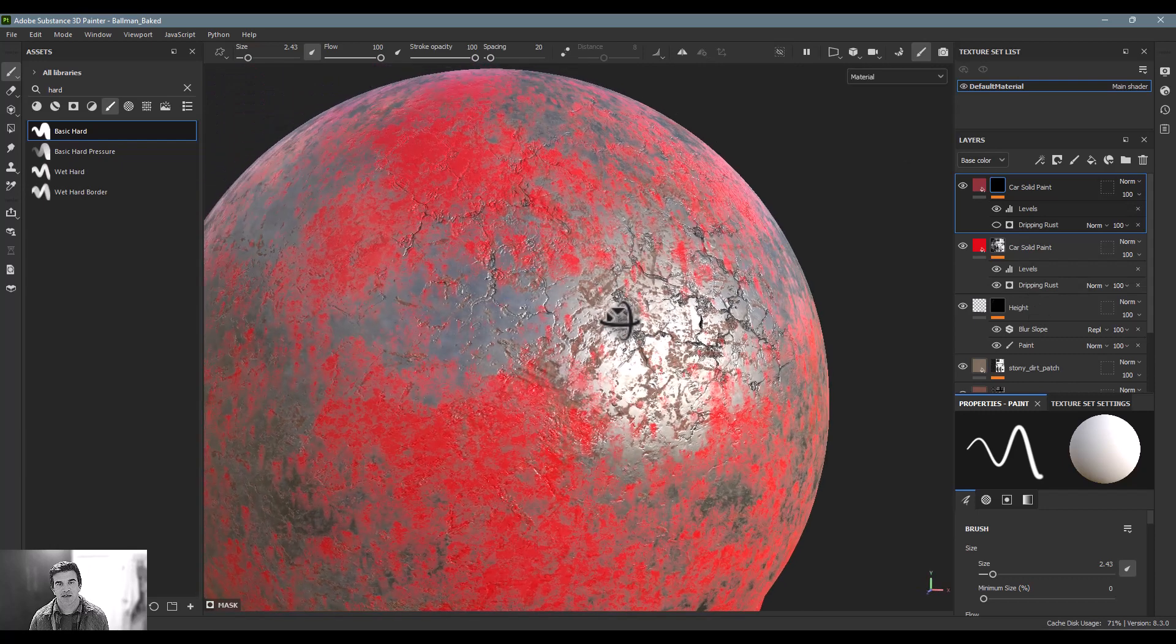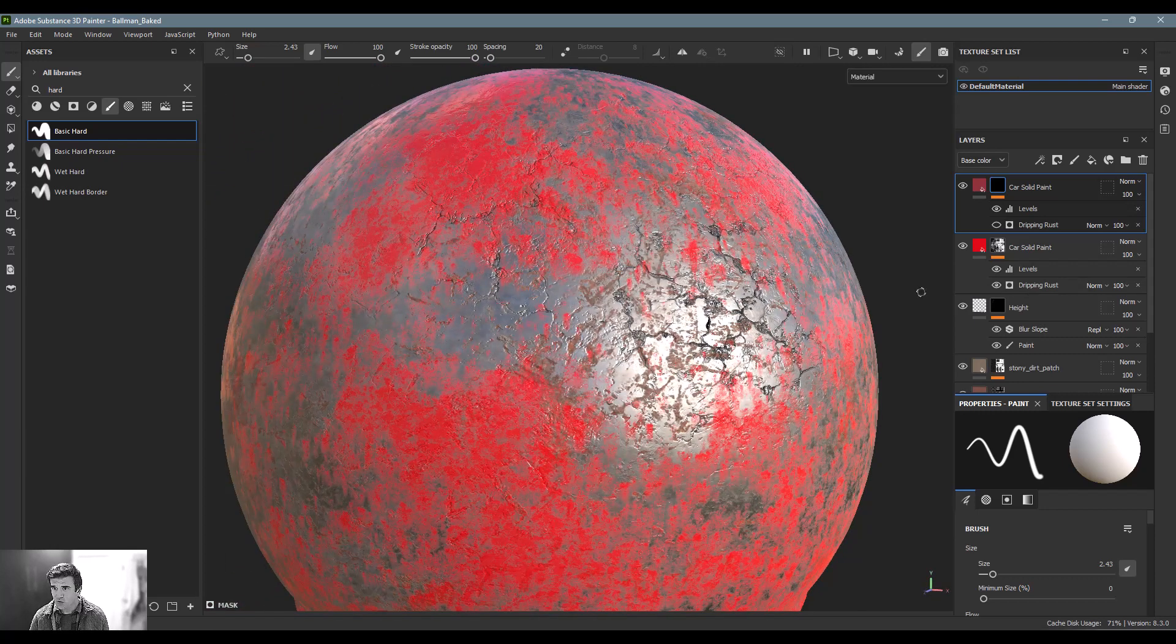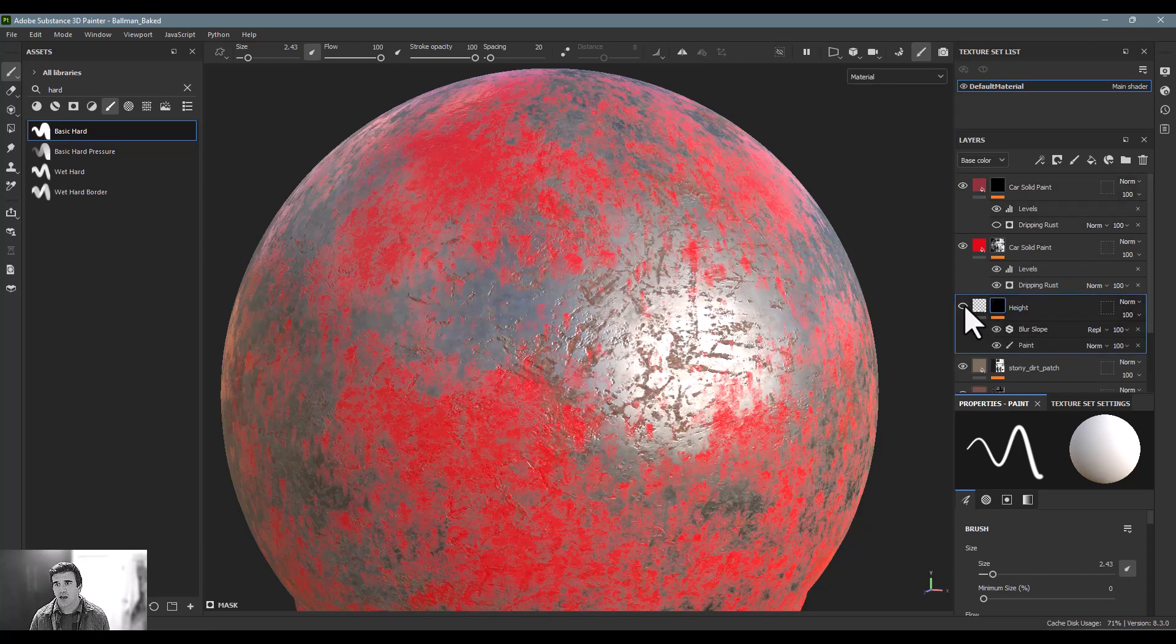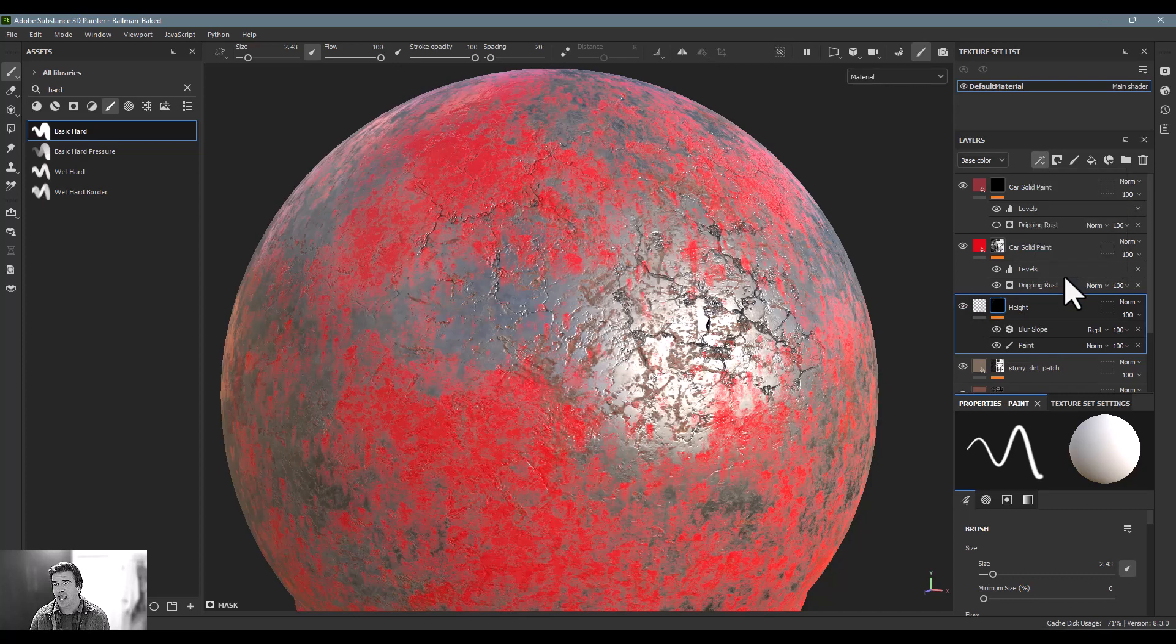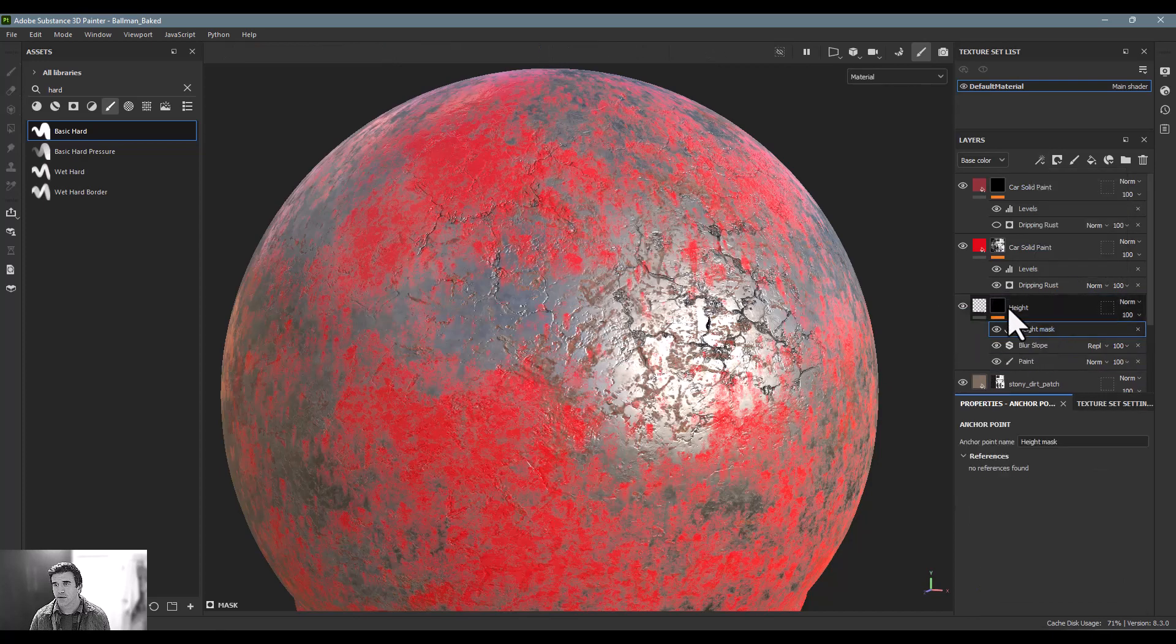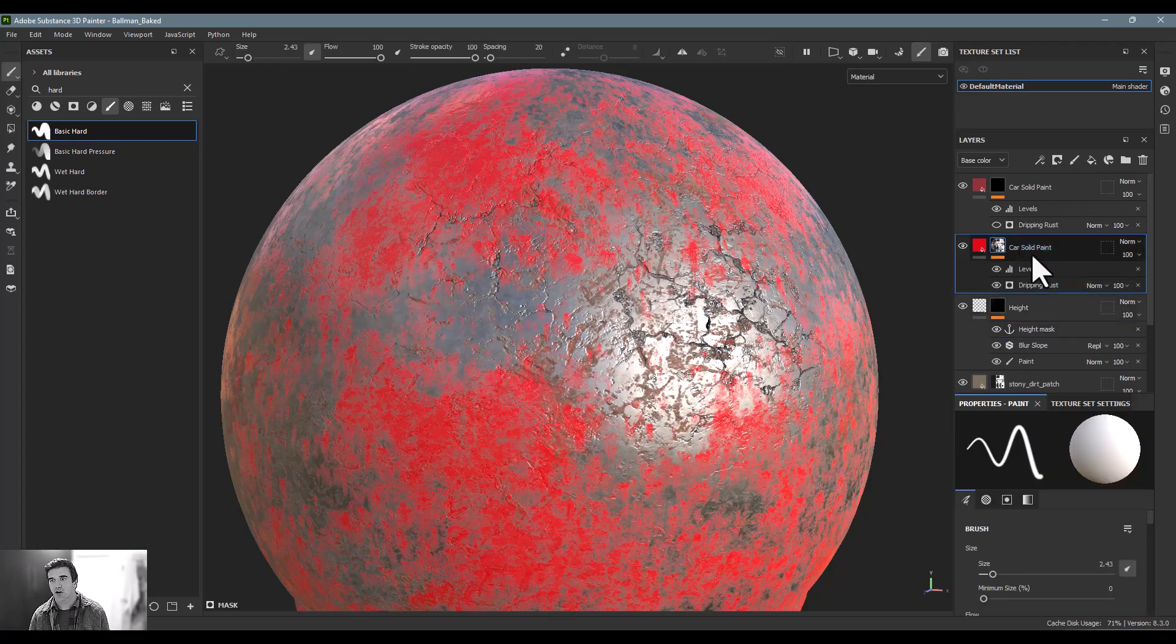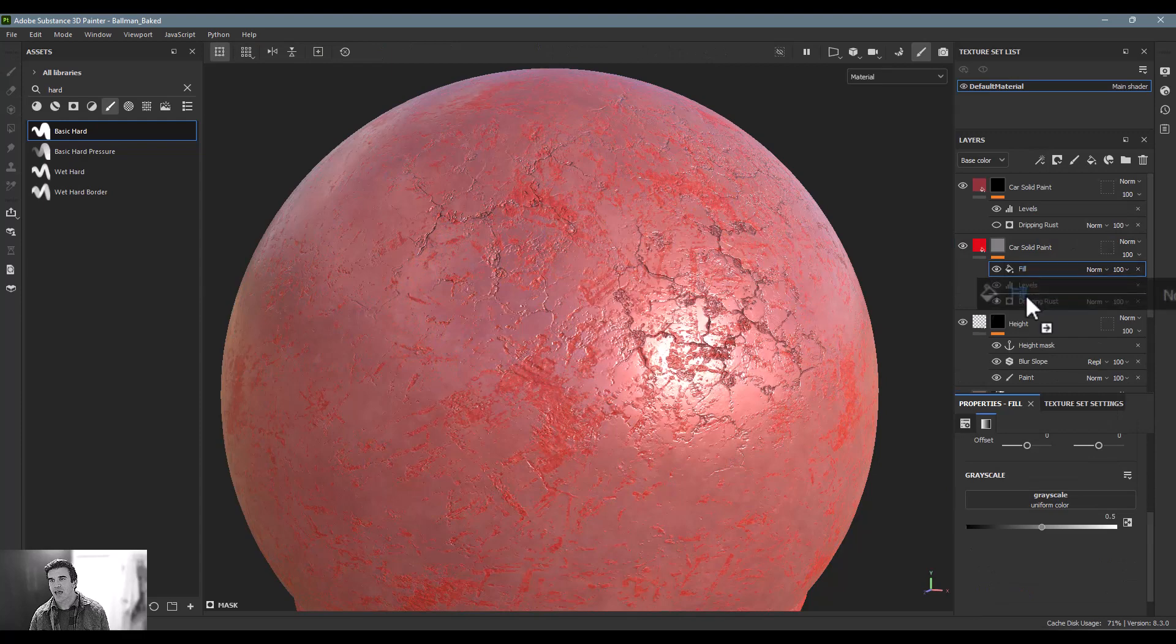In order to do that, I'll go back into the layer that I painted this height data, and I can just again add an anchor point. It's called height, so I know it's my height mask. And then I can go up above it and say, okay, car paint, I want to add another fill layer. And again, I don't want to add a map or anything, I want to add that anchor point down below.